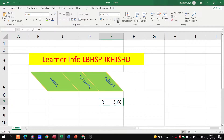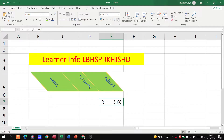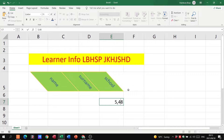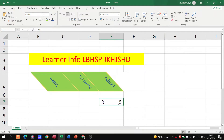If they ask you to change the decimals — say they want no decimals, just a whole number — you can do that. Notice that it doesn't just take the decimal away; it also rounds up the number. For example, 5.68 becomes 6 as a whole number. Trying with another number, you'll see it rounds up or down according to whatever the decimals are. That is where you go to do it.